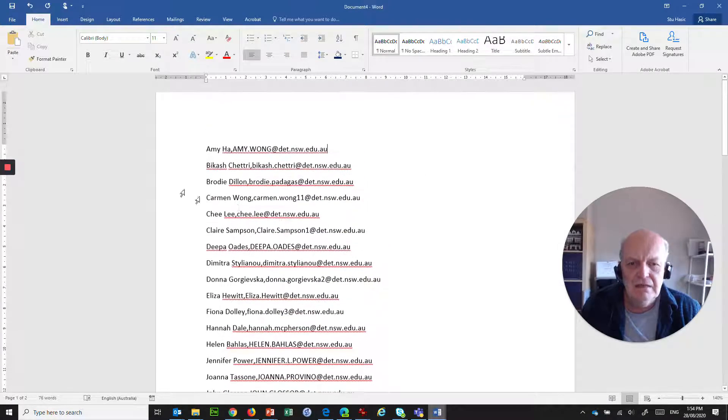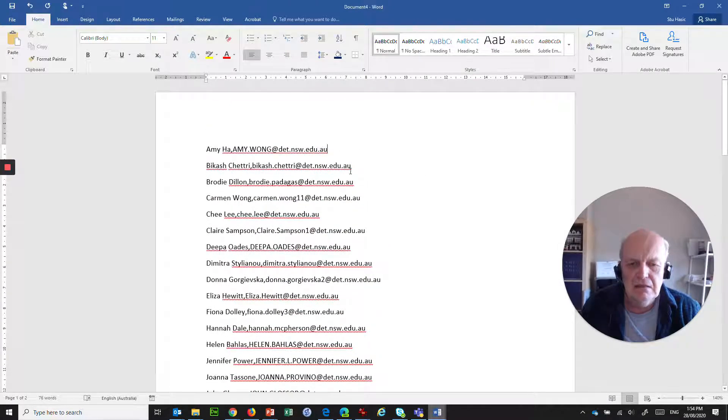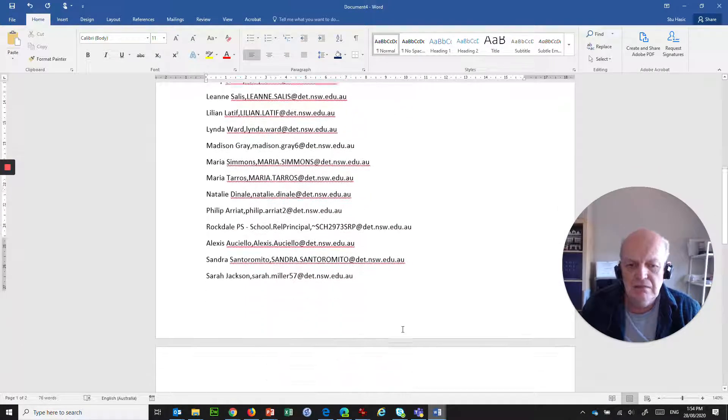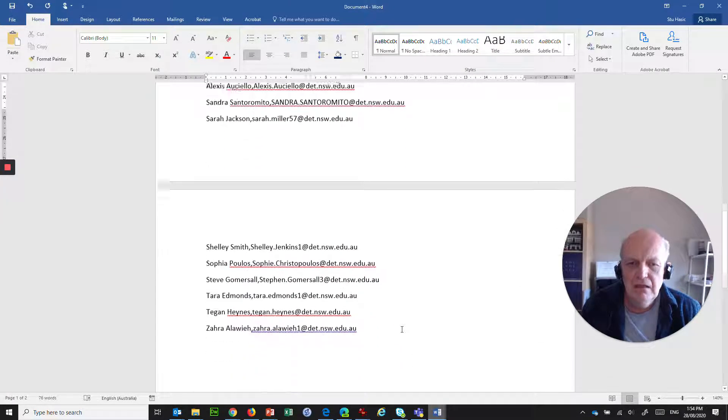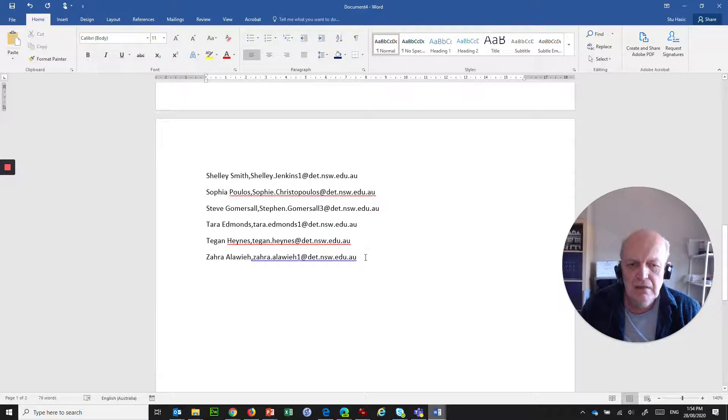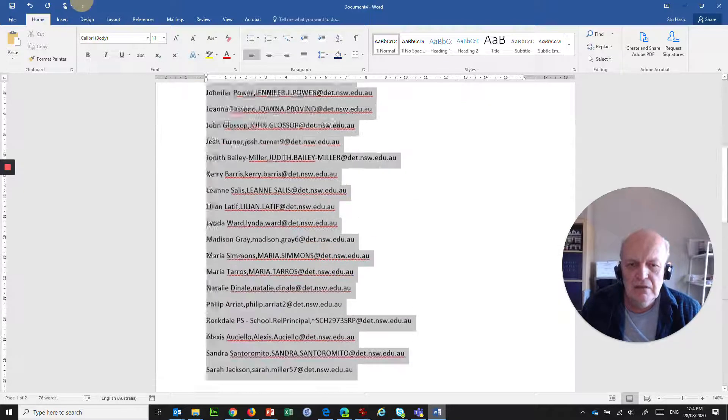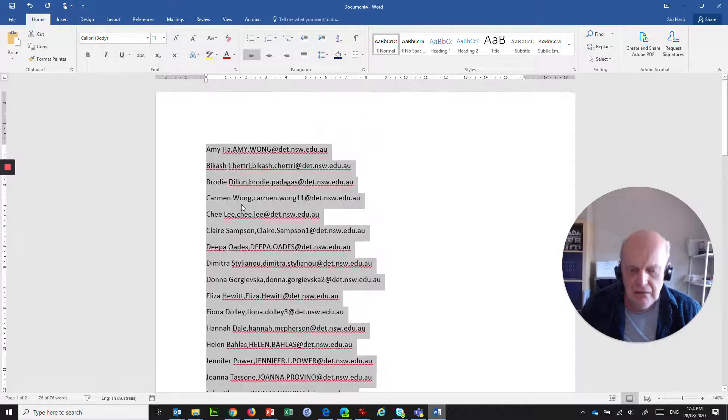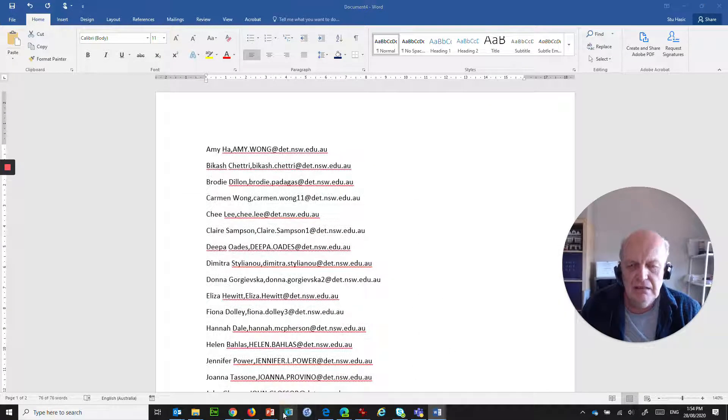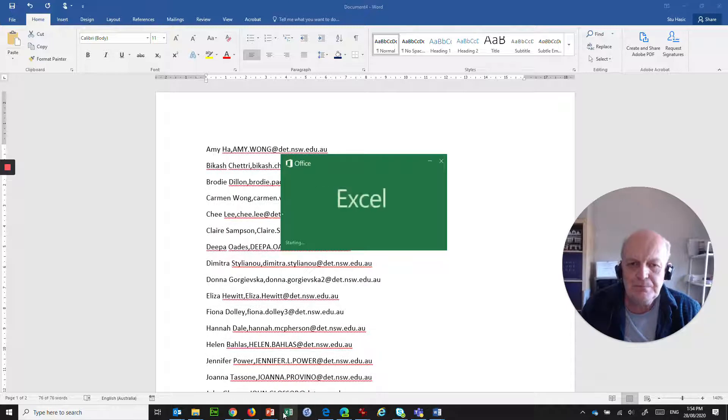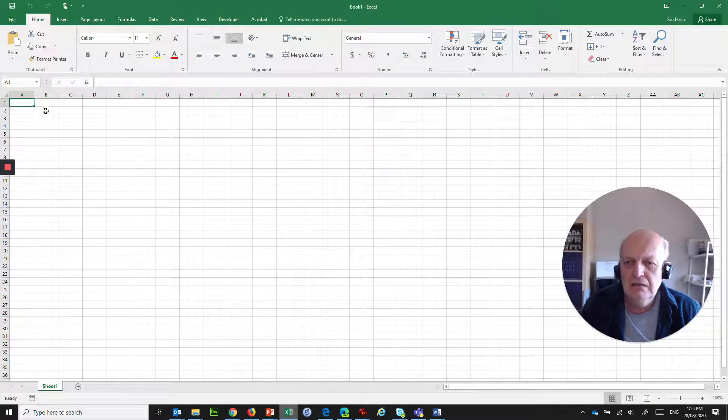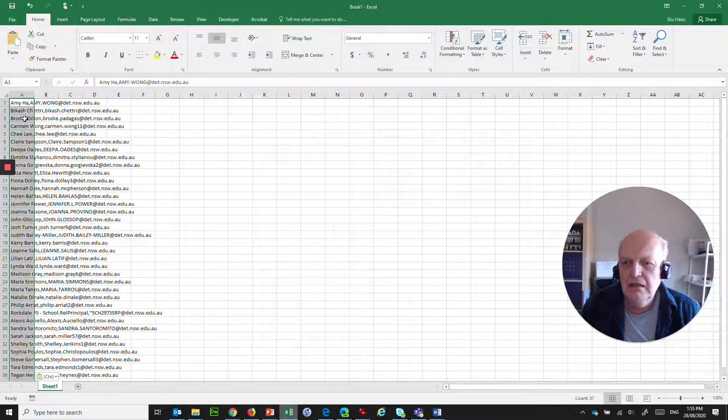Which is a comma separated file. It's a name followed by an email address. So, then if we select all of that, copy it to the clipboard, and then start Excel up. We can click in here. We can paste that in there.